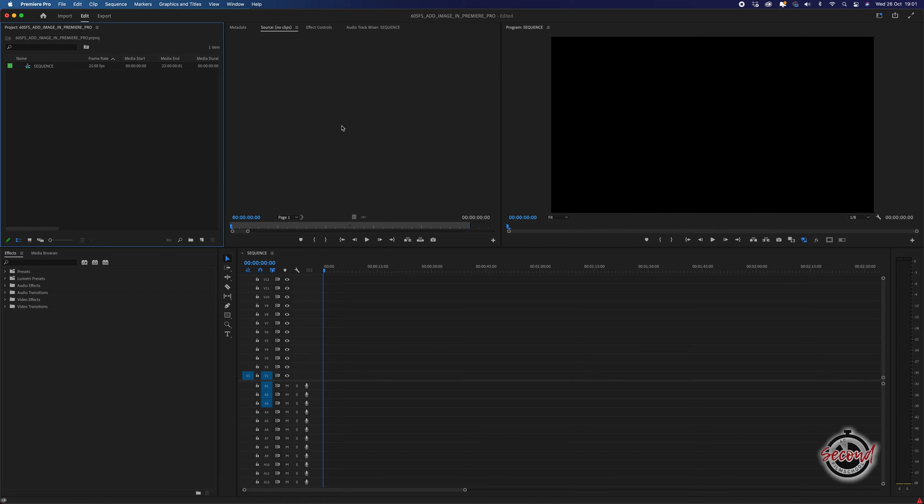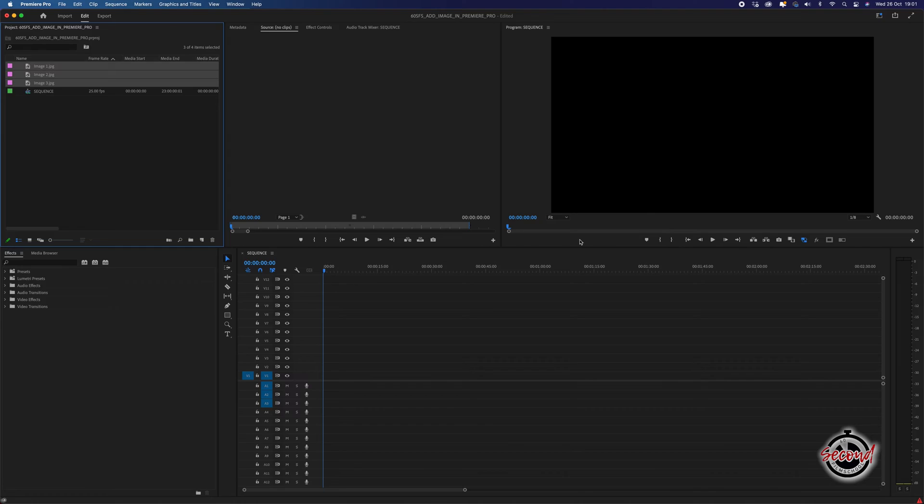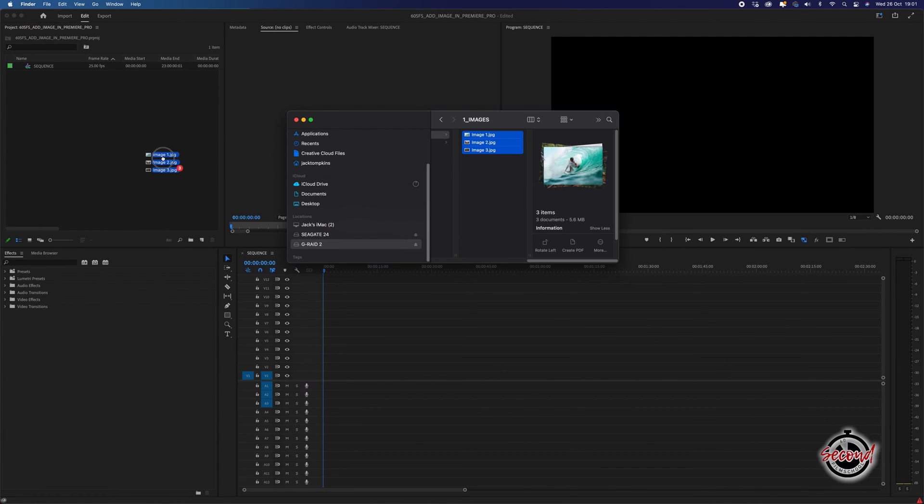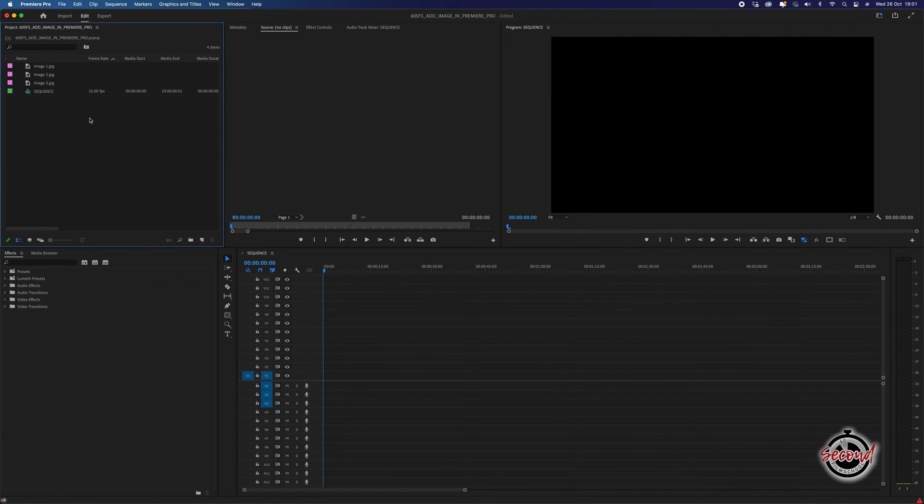First, you'll need to import your images into Premiere. You can do this by either double-clicking in the project window and selecting the images that you wish to import, or by simply dragging and dropping them in from the folder in which they are stored.